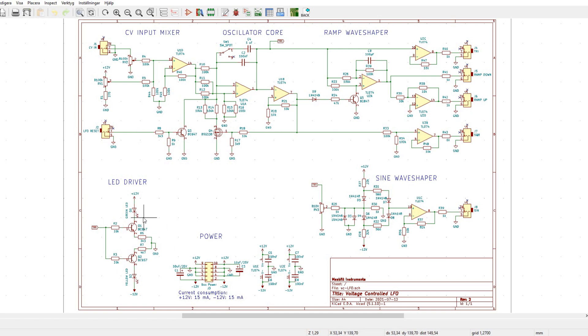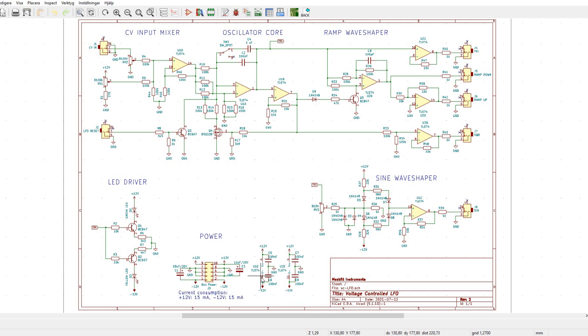There's a LED driver here, so you can watch the positive and negative waveforms. And here we have the Eurorack power connector with some decoupling capacitors for the op-amps.